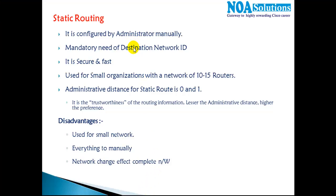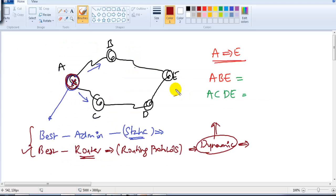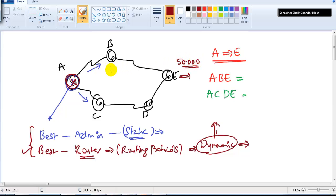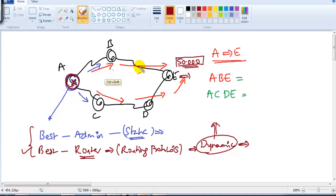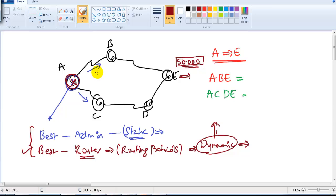There is a mandatory need for the destination network ID. As an administrator, you must know what network you're using. For example, if there is a network called 50.0, you must know the destination network ID and the destination subnet mask. You must know how many possible routes exist to reach that destination network, and out of those routes, which is the best route — and that best route has to be decided by the administrator, who must have a clear picture of every possible route.